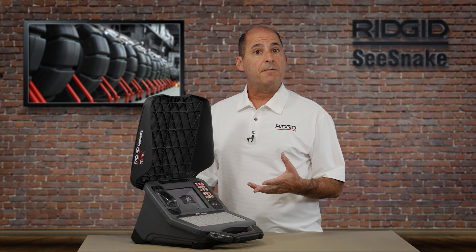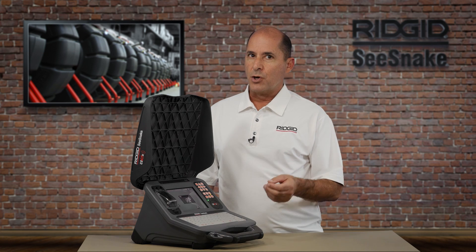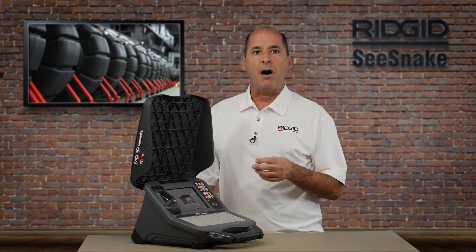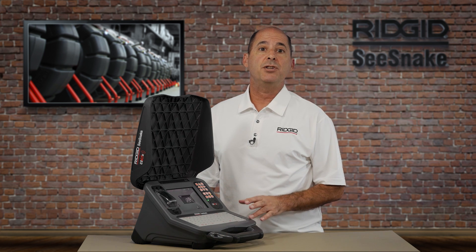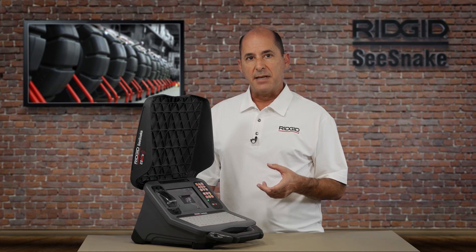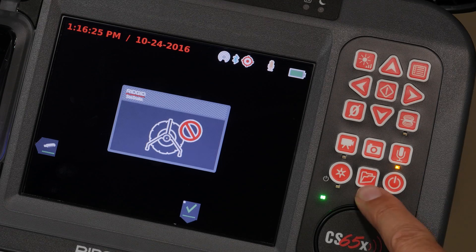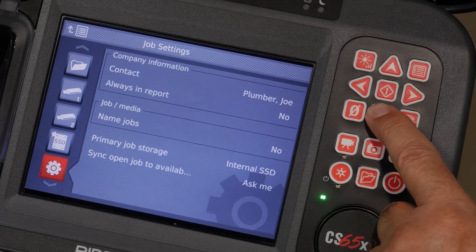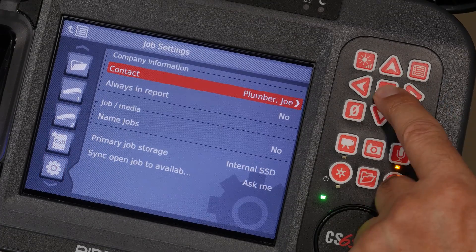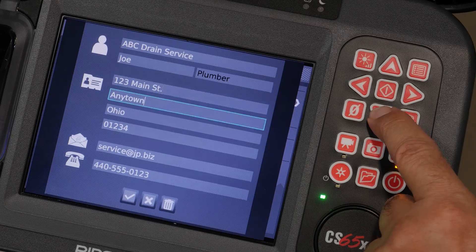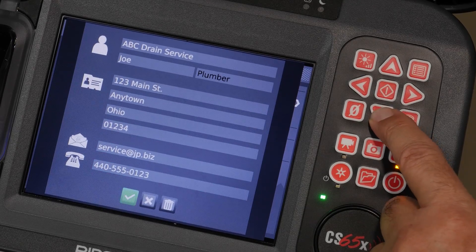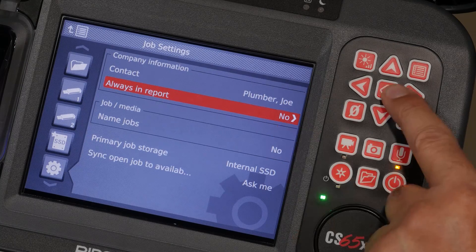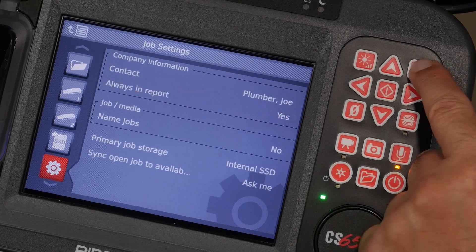If you want to include your company information on each report, here's a quick tip that will save you some time. The CS65X can automatically add your company name and contact information to each report. To set this up, open the Job Manager. Go to Job Settings and select Contact. You can enter as little or as much information as you want. When you're finished, select the checkmark to save your changes. Then choose Yes to automatically add your company information to new jobs.